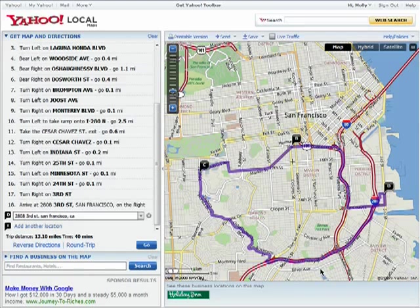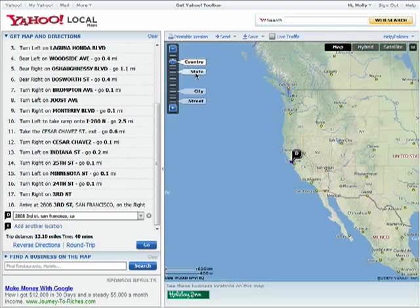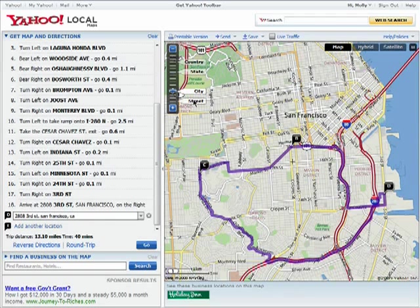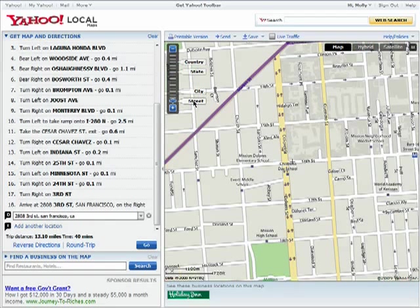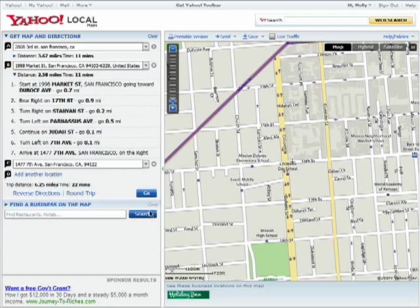Click here to go back to your original route. You can zoom in or out using the slider, or quickly jump to Country, State, City, or Street View. To remove any part of the directions, just click on the X.